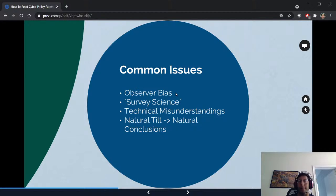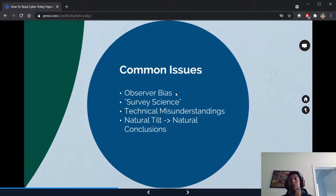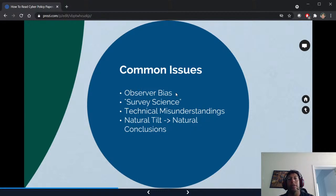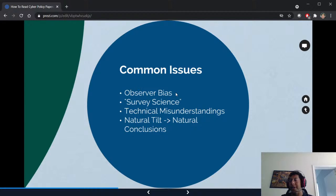A lot of people lack the technical background needed, and technical misunderstandings go into the papers. Even if you are technical, you may not be a specialist in the particular type of data. Data sets often have a natural tilt — if I look at the WINE dataset from Symantec, it will look like America is getting hacked more than China, but that's just the natural tilt of where they're looking, not a real conclusion.